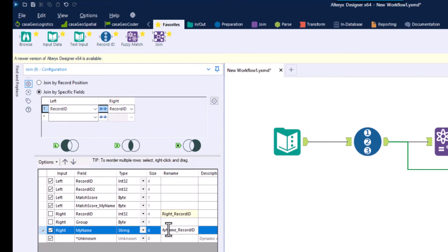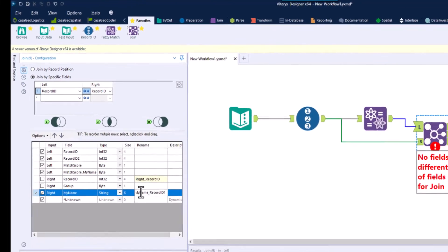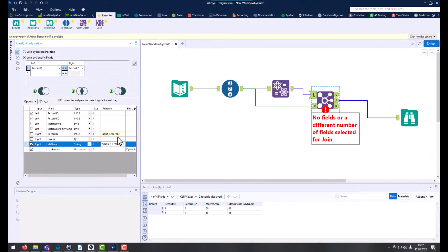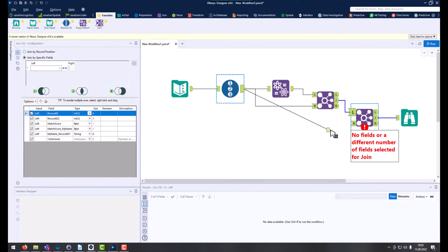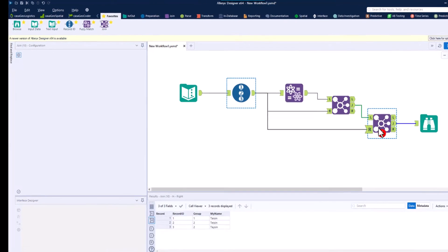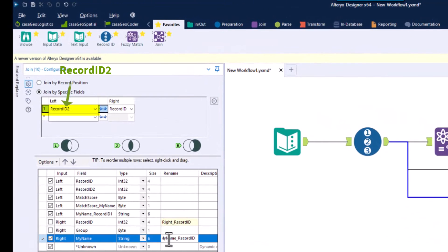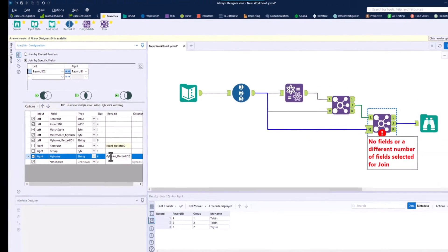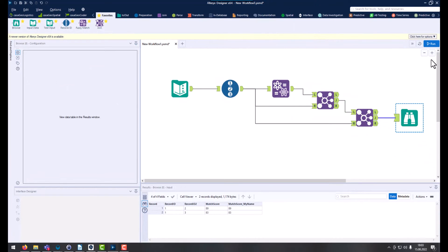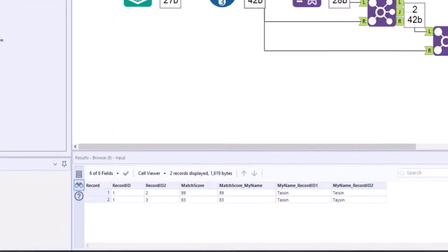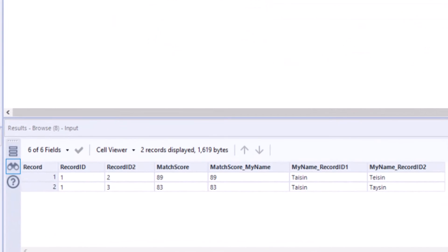I rename my name to my name record ID 1 in the first tool and my name record ID 2 in the second join tool. Let's run the workflow again. Great. The names are now displayed.